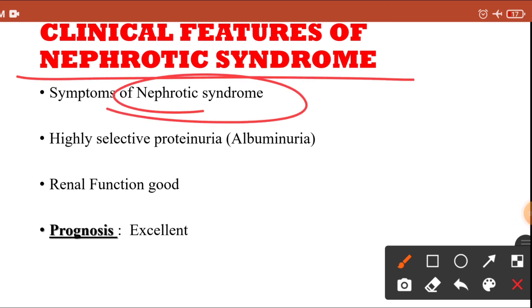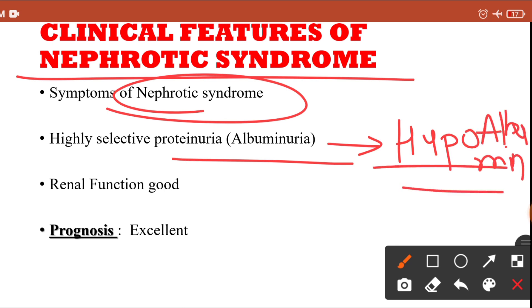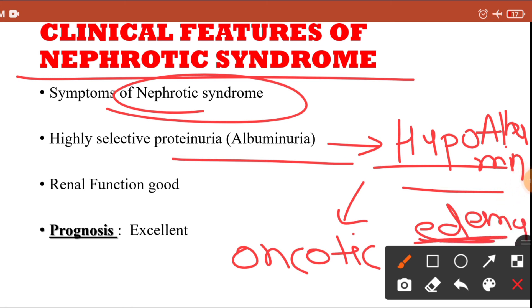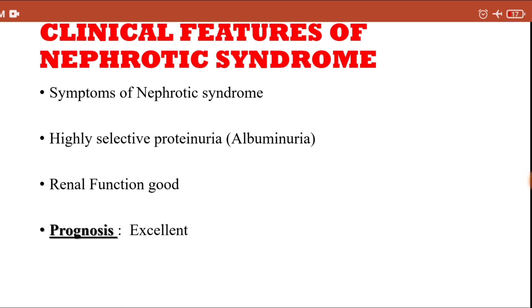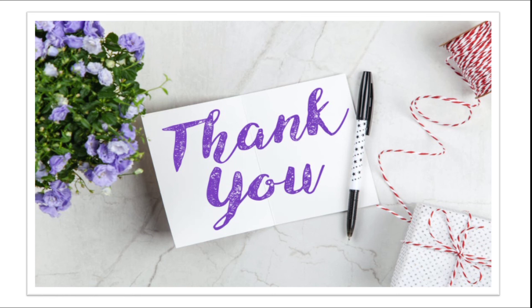The clinical features of minimal change disease are those of nephrotic syndrome: proteinuria, leading to loss of protein in the urine, causing hypoalbuminemia. This reduces oncotic pressure, resulting in edema. The patient will also have hyperlipidemia and lipiduria. Renal function is very good, and the prognosis is excellent — patients with minimal change disease nephrotic syndrome generally do not die. This concludes our discussion of minimal change disease.